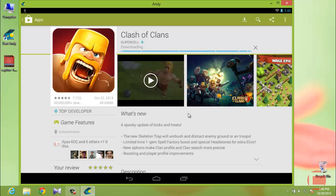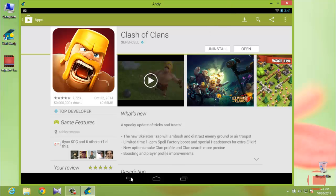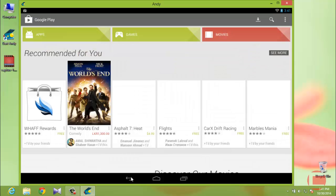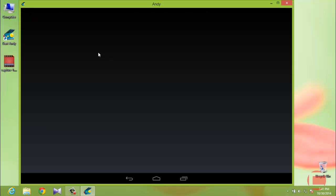The download is complete and it's now installing. Installation is done and a shortcut has been created. Close the Google Play Store, go back to the desktop, and you can see your fresh Clash of Clans icon on the AndY desktop. I'll click on the Clash of Clans icon now.